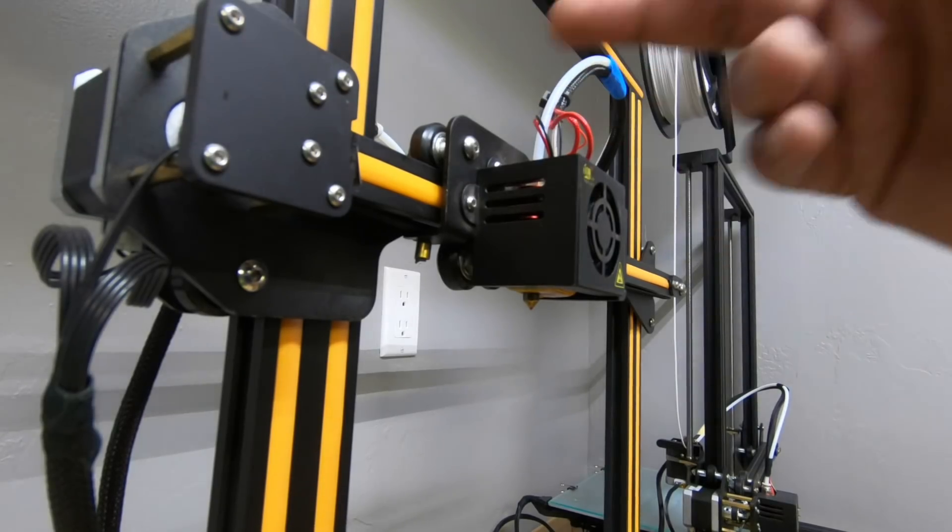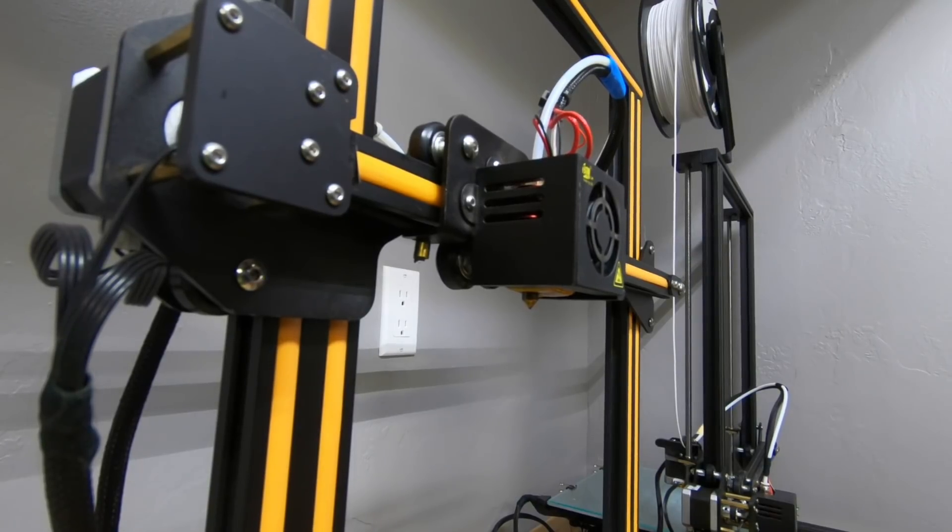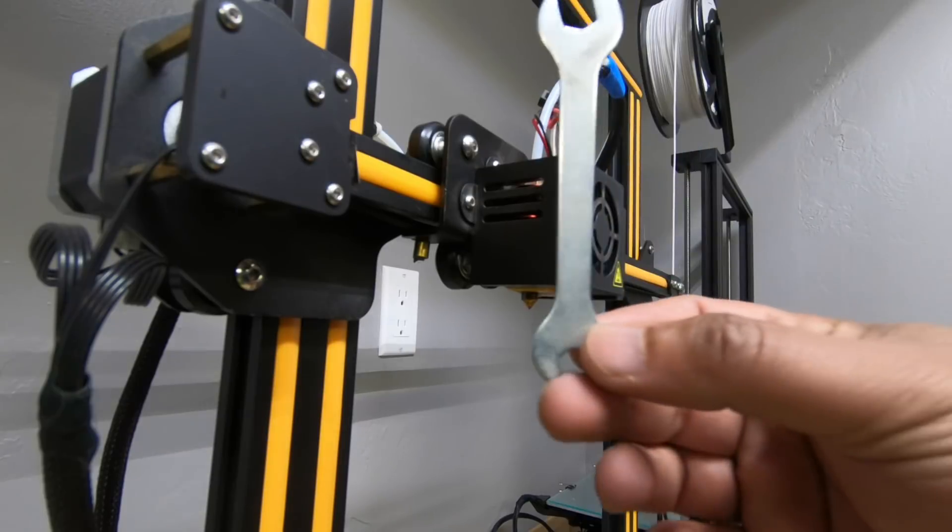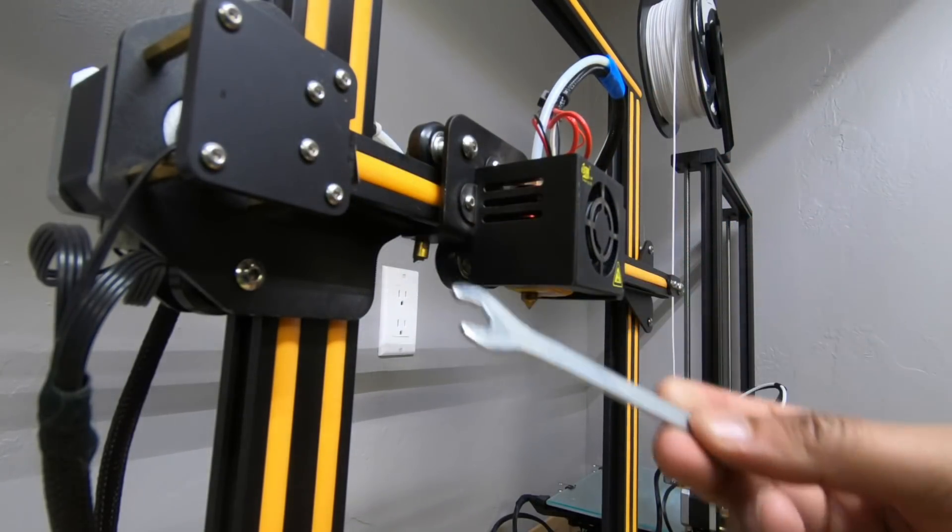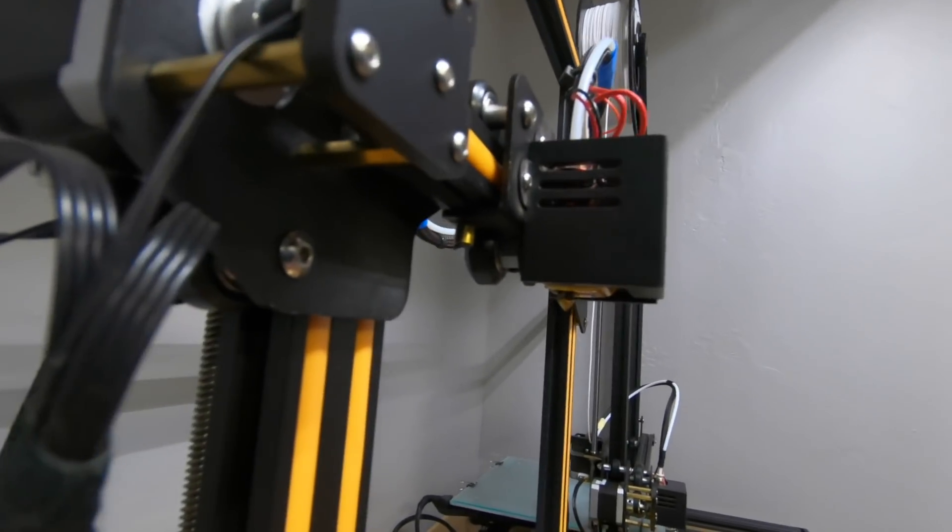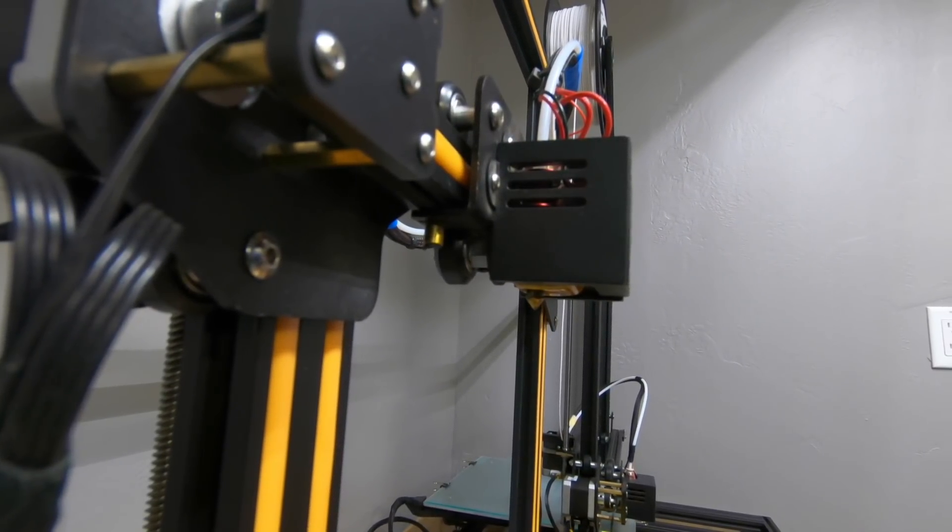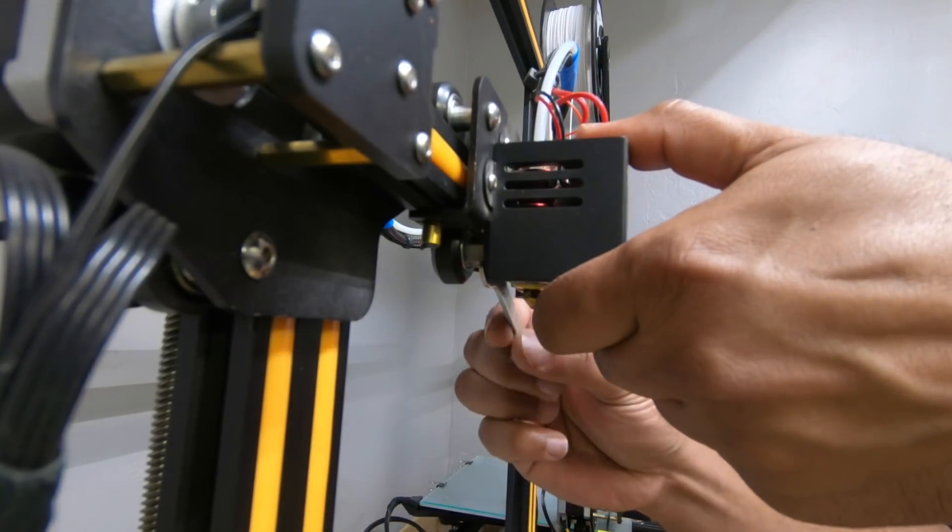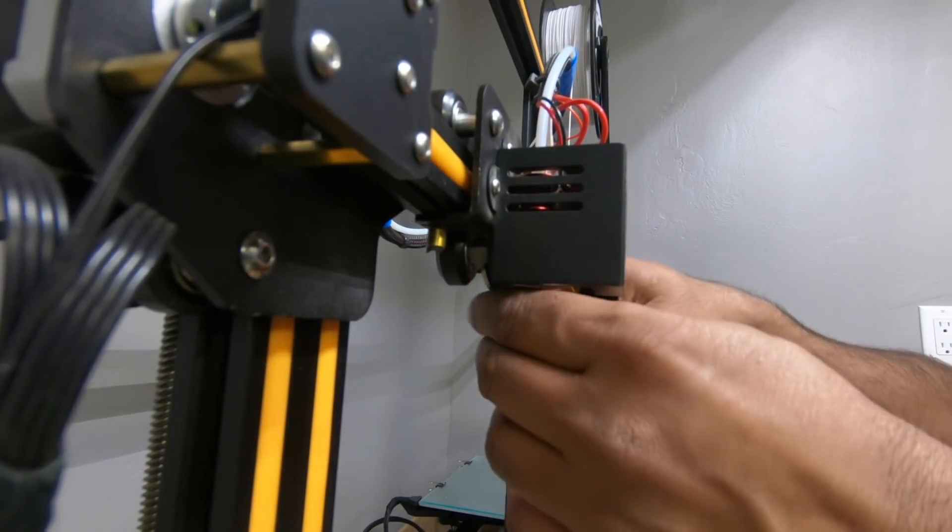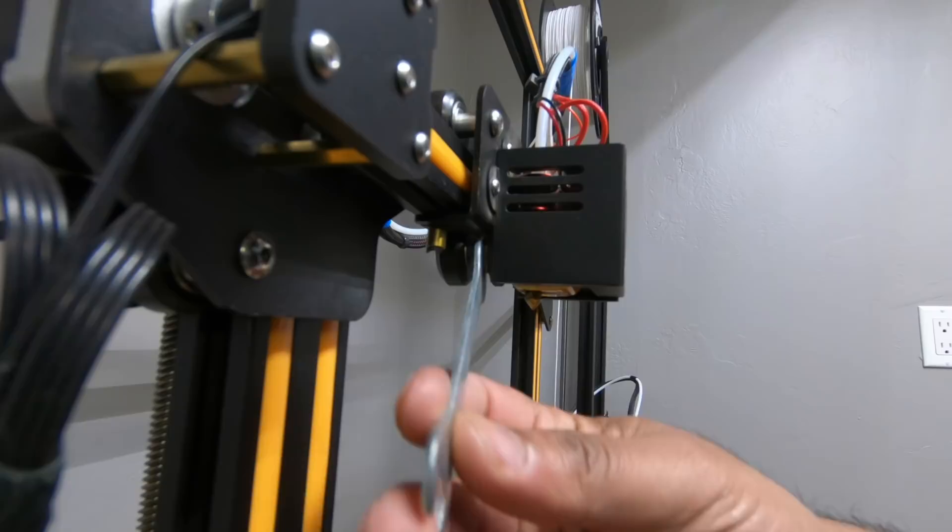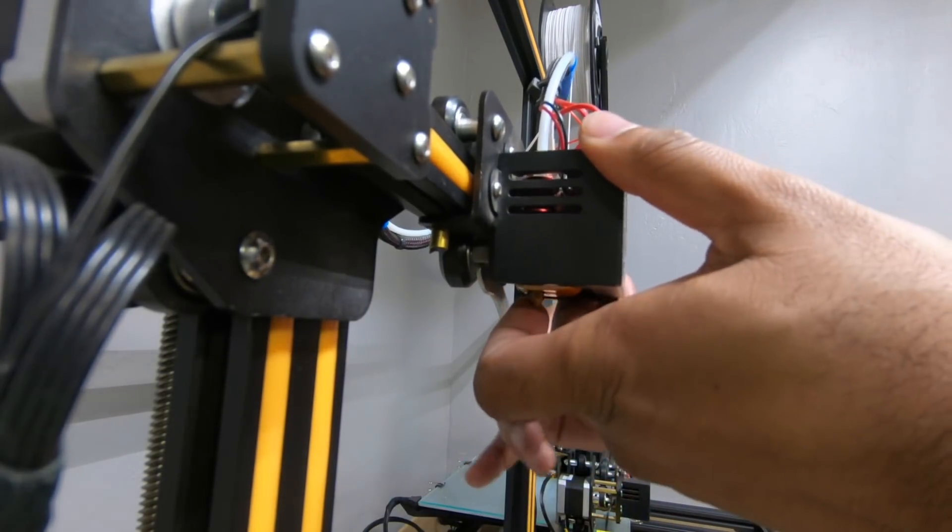So I already showed you that my mount plate, there's nothing wrong with it. For those of you that have all the tools still that came with the Creality, this is what you're going to basically need and what you want to do. There's two ways to fix this. If you're lucky, you won't have to take the housing apart. If you're not lucky, you will have to take the housing apart. So let me loosen this up for you guys so you can see exactly what I'm talking about.